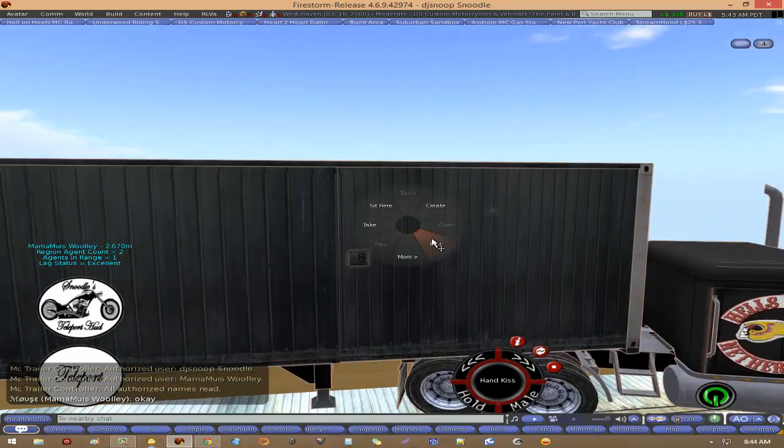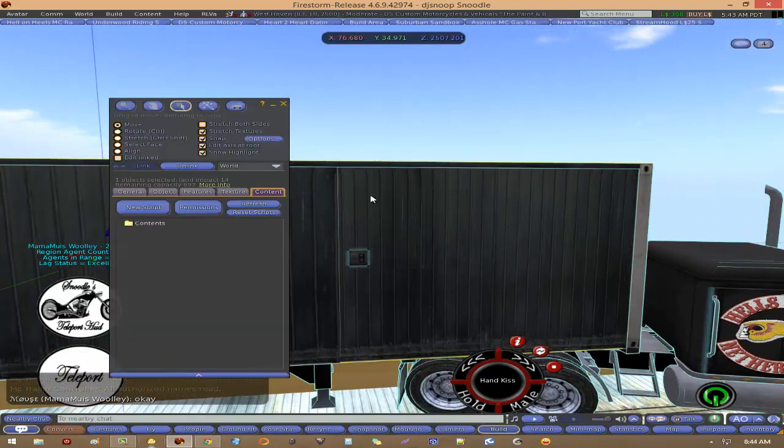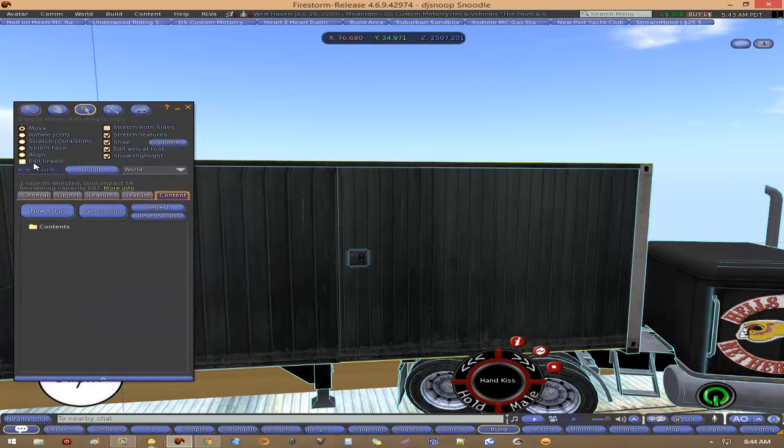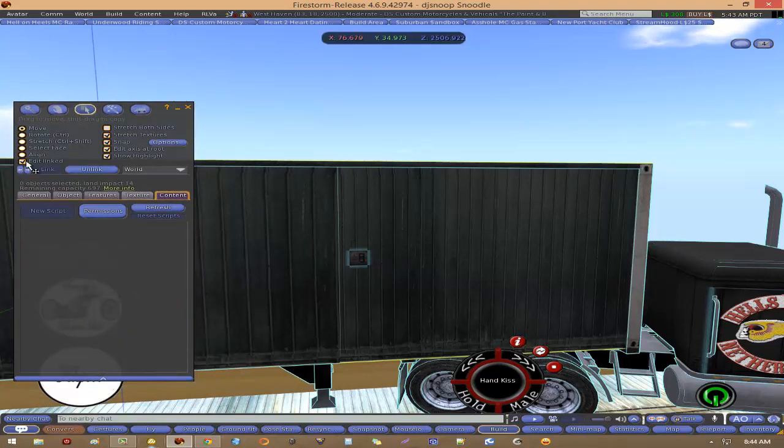We're gonna right-click the truck, right click truck. Edit link parts.